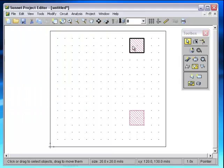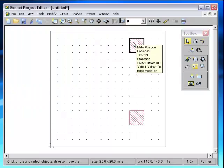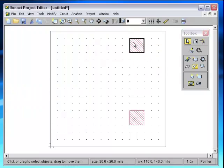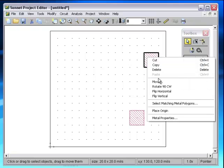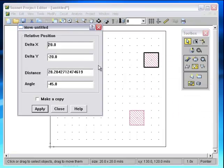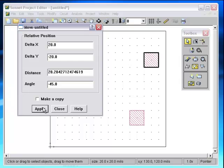It also remembers when you move things by hand. So if I move this down and to the right, go back into Move, it shows that I went down 20. I went over 20 and down 20. I press Apply again, it will move that amount.